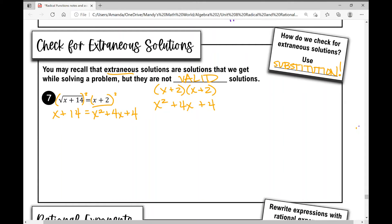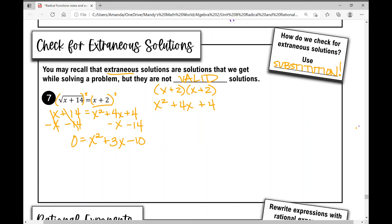To solve, I get all terms on one side and set it equal to zero. Subtracting x and 14 from both sides gives zero equals x squared plus three x minus 10. I need two numbers that multiply to negative ten and add to positive three. Factoring this quadratic trinomial: positive five and negative two. So it factors as x plus five times x minus two, and using the zero product property gives solutions x equals negative five and x equals positive two.